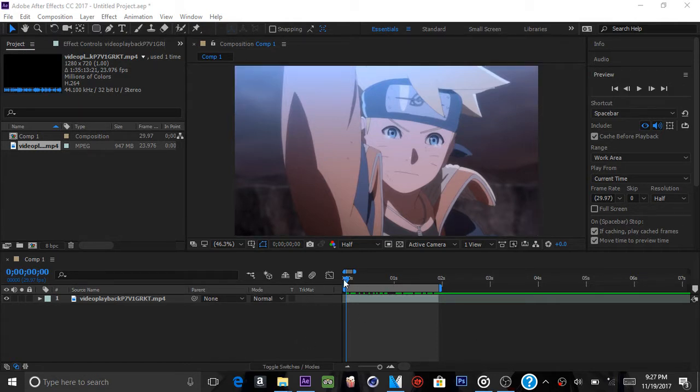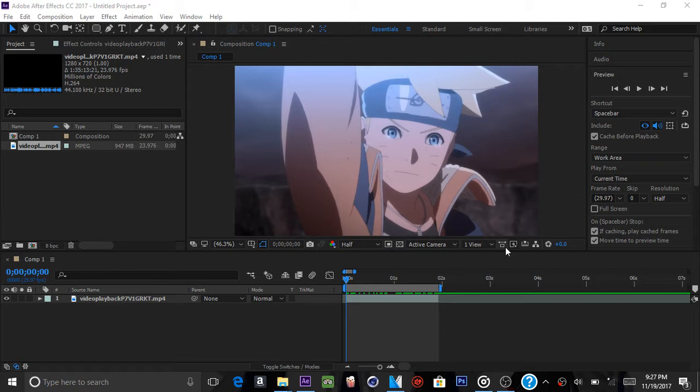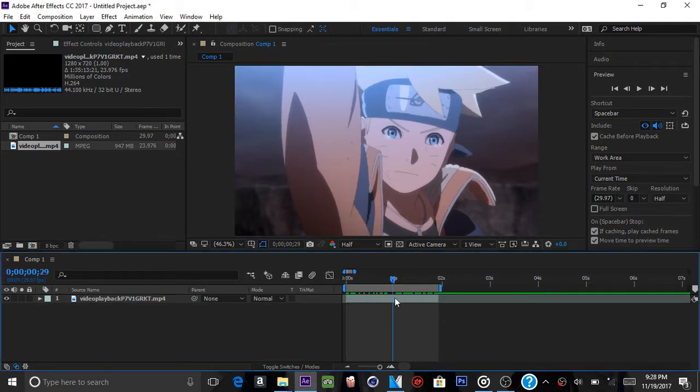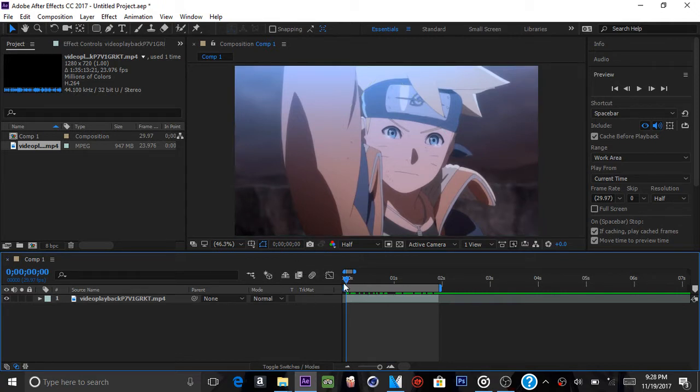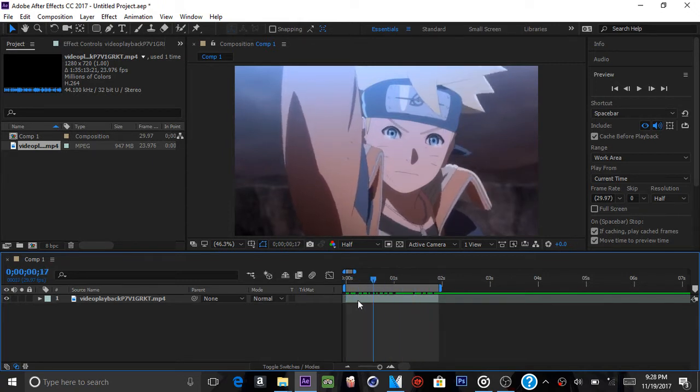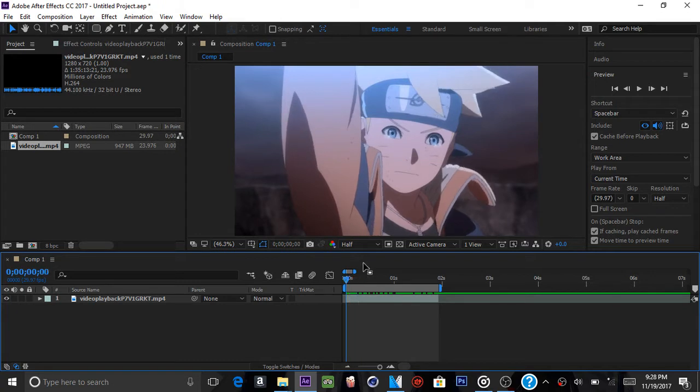What you will need for today's tutorial is the Plexus plugin. It is a third-party plugin so you will need to either buy it or install a crack. The other thing you will need is Video Copilot's Optical Flares. You also need Magic Bullet Looks, a Red Giant software. You will need that also for today. You can buy it or get a crack version. But without further ado, let's get into this tutorial.